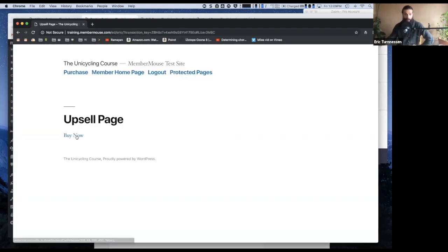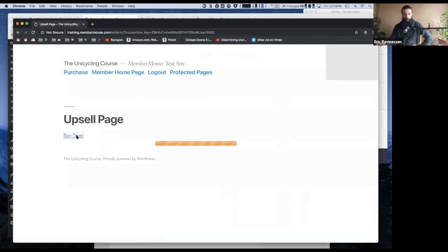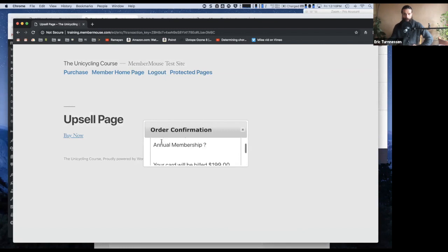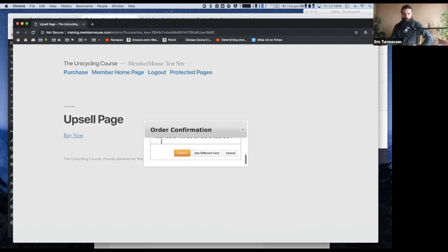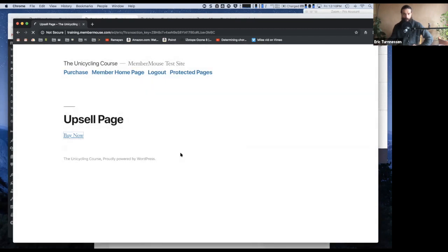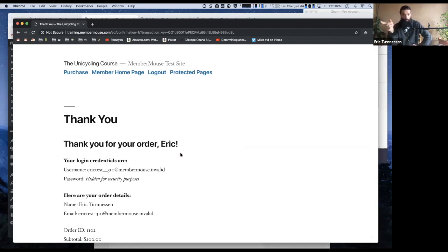So now it should take us to the upsell page that we just specified, which it does. And now, by default, without you having to do anything, Member Mouse recognizes that there's a card on file. So when you click buy now, it automatically specifies, okay, do you want to charge your card, and I say confirm.